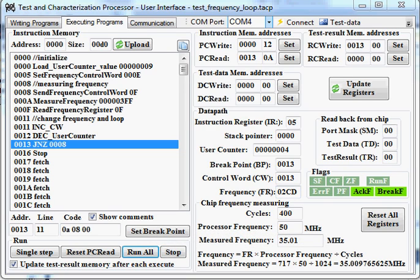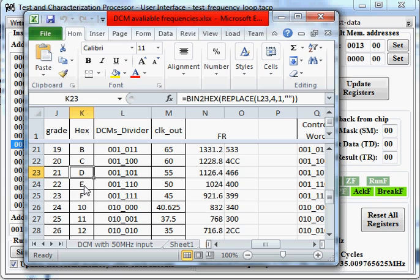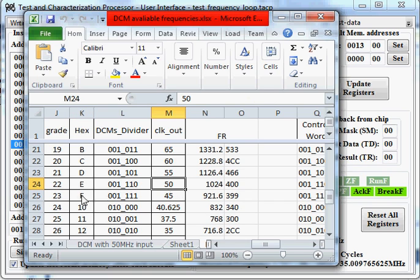As we can see, those values are identical with our design. That is, the control world E results in 50 MHz and F results in 45 MHz.